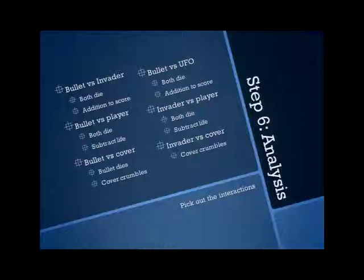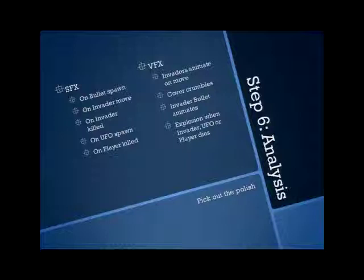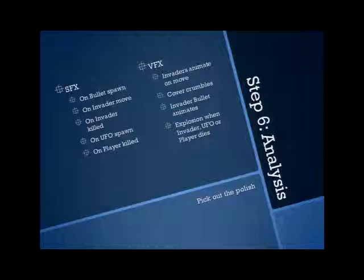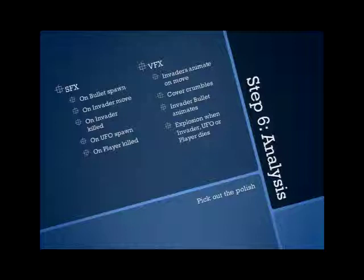And then you need to pick out the polish. Polish being sound effects, visual effects. I've split them up here. Because Space Invaders is a fairly simple game, it's fairly easy to pick out what polish there is. Some of the ones that people would not get is the explosions on an invader, UFO, player, and the bullet animation for enemies. If you were wanting to expand it, you could add particle effects for the explosions, whereas the original was just a simple sprite.